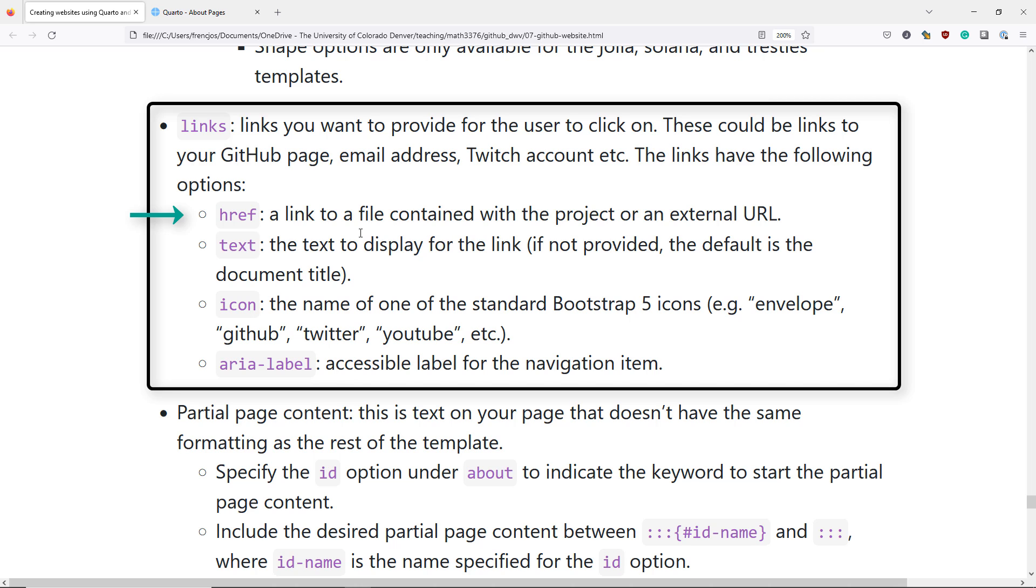The first is href, which is a link to a file contained within your project, or more likely, an external URL. So, for example, you can easily link to your GitHub account on your professional website.